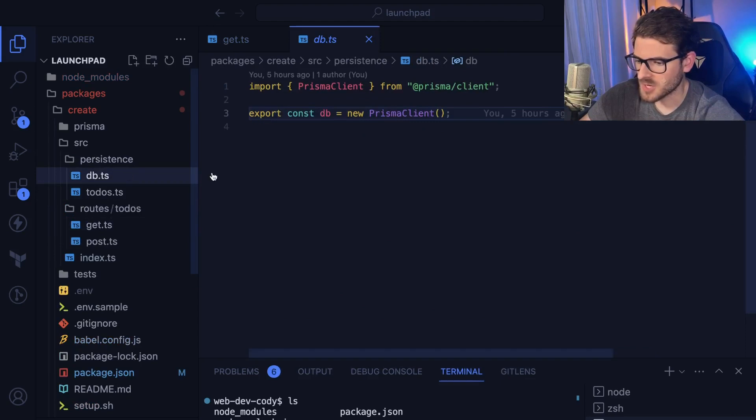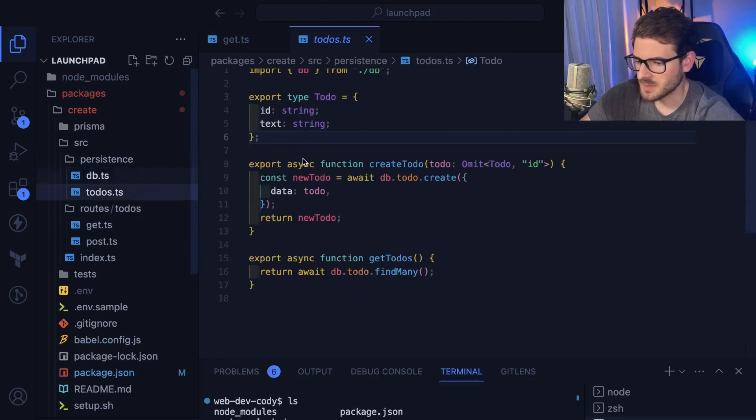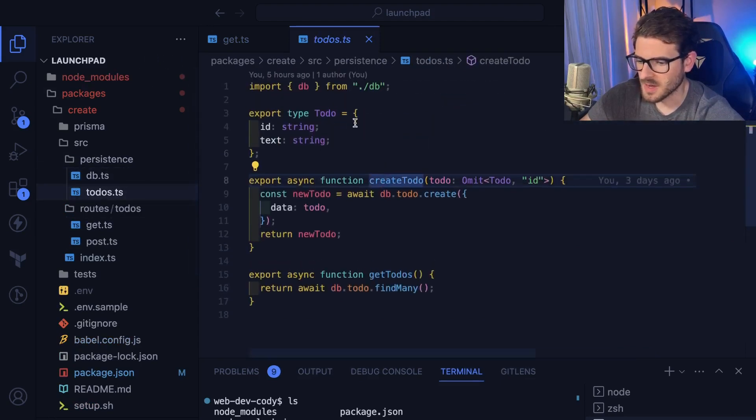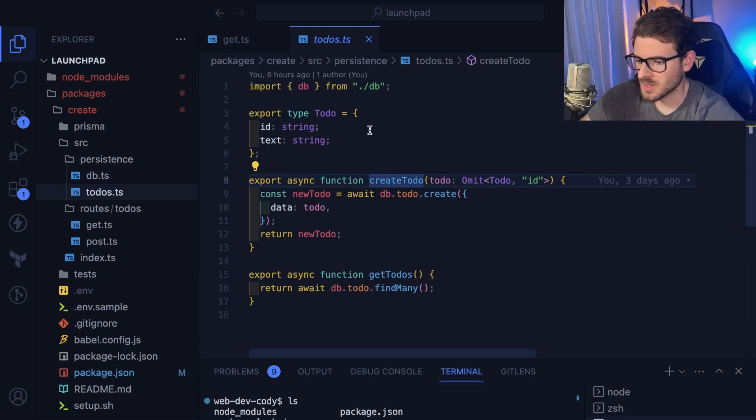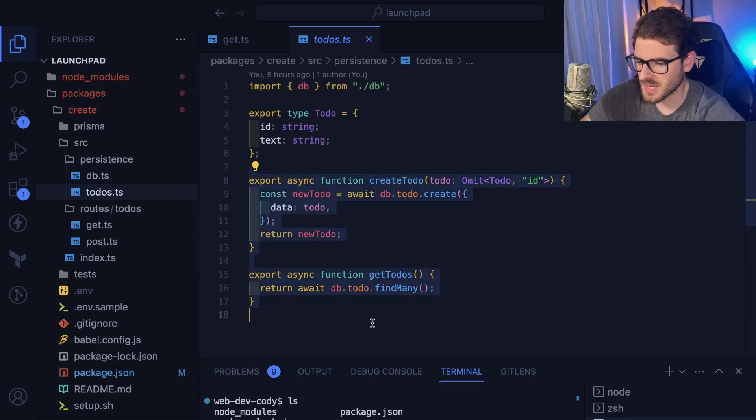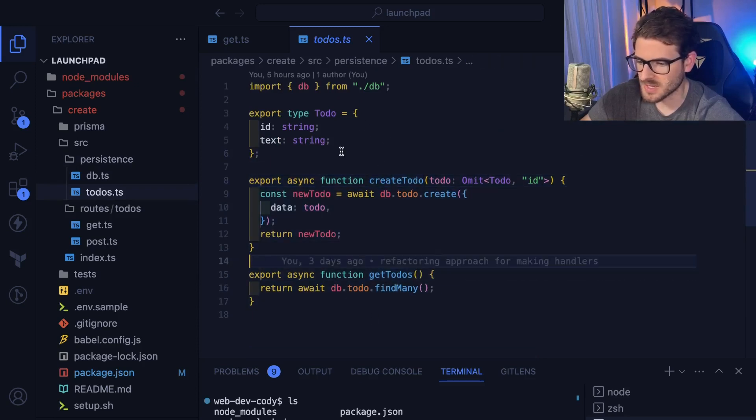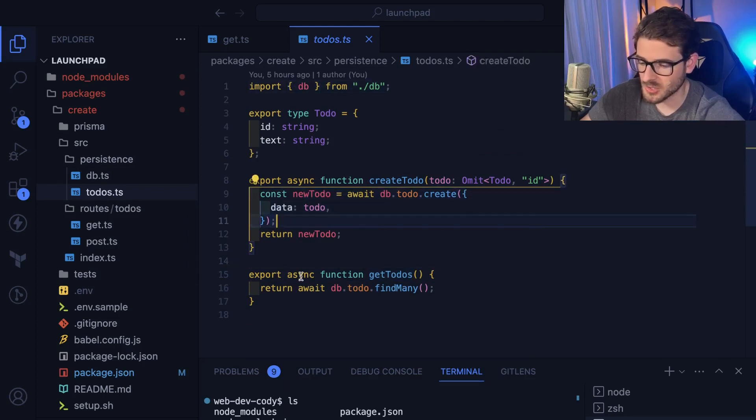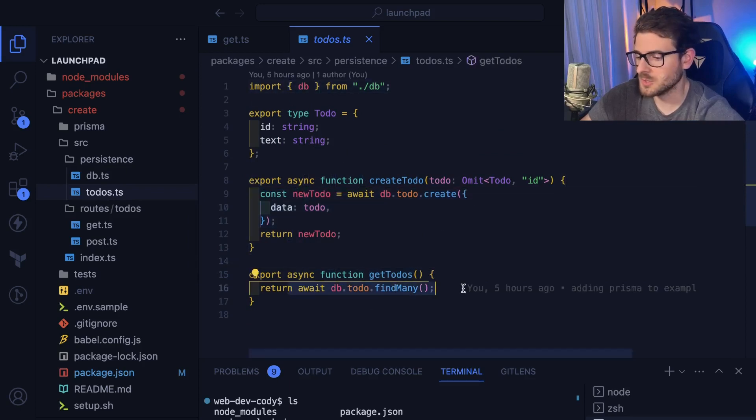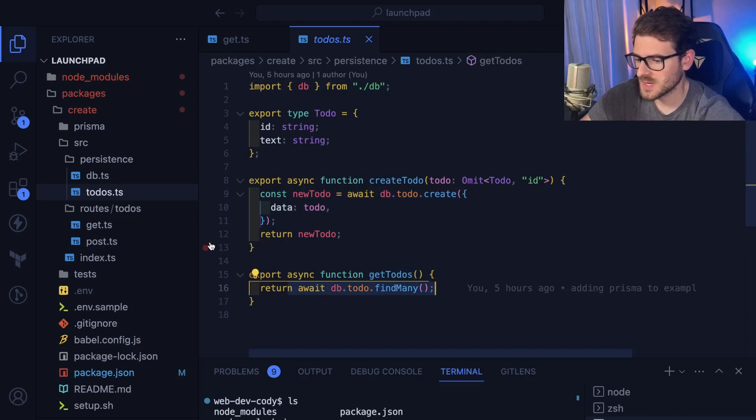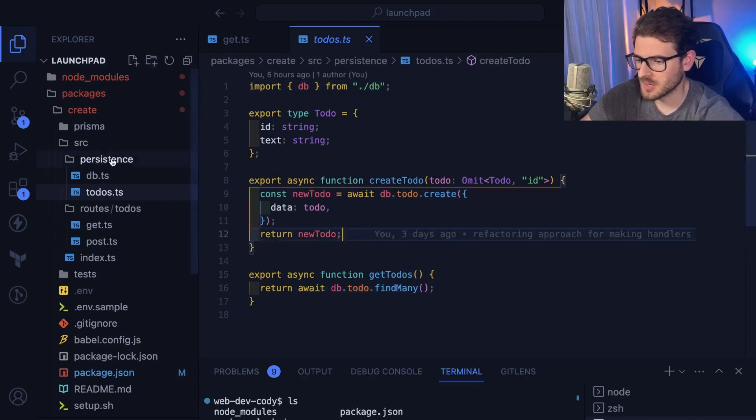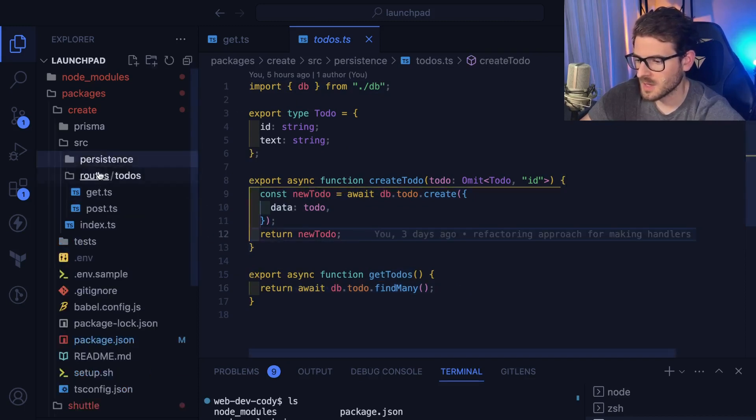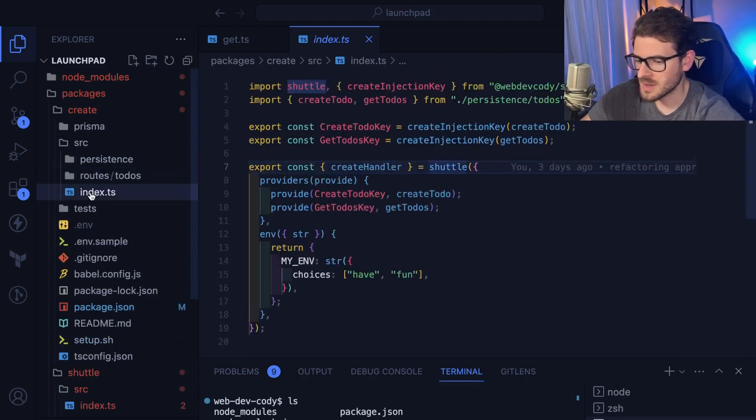What else in here? So the scaffold project, it basically sets up Prisma, nothing too big there. And then it has a to-dos file that exports a create to-do and a get to-dos. This is basically just using Prisma to either create a to-do or return all the to-dos in the database. Nothing too special there if you kind of already know Prisma. I talked about the schema already.